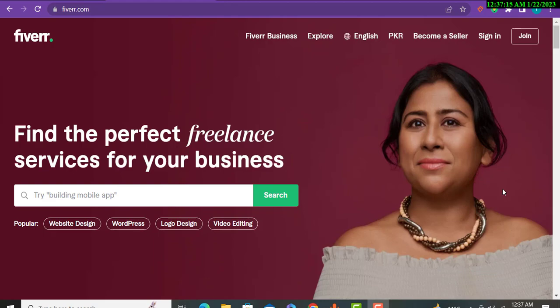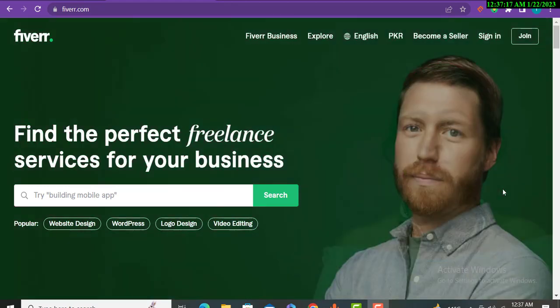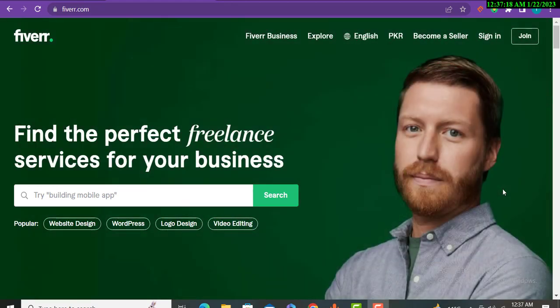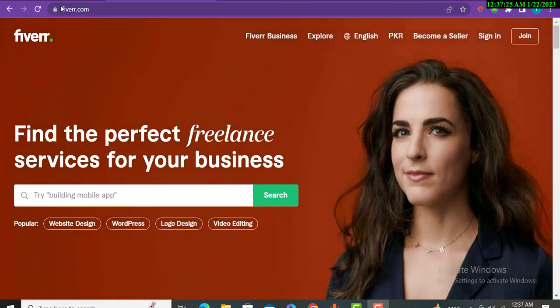Welcome to my YouTube channel guys. Today in this video I will talk about how you can rank your Fiverr gig within a few hours, and each method I will explain will be absolutely free.